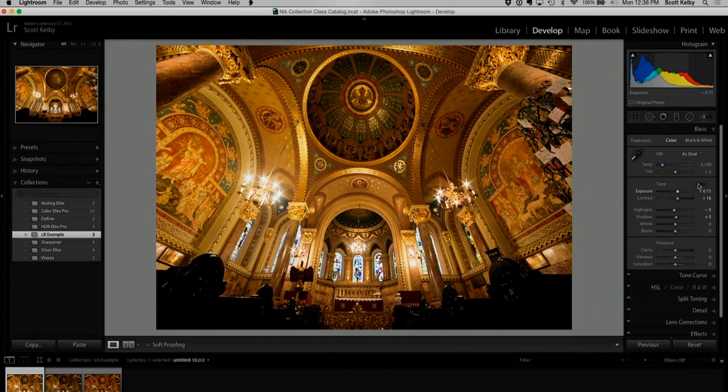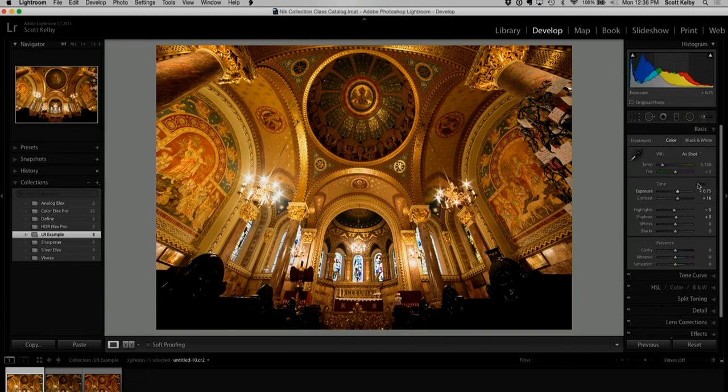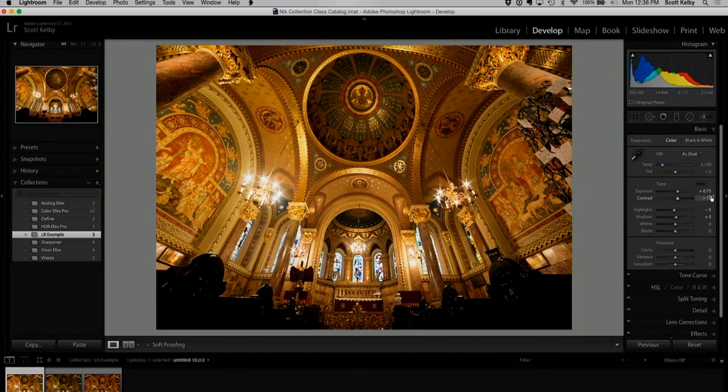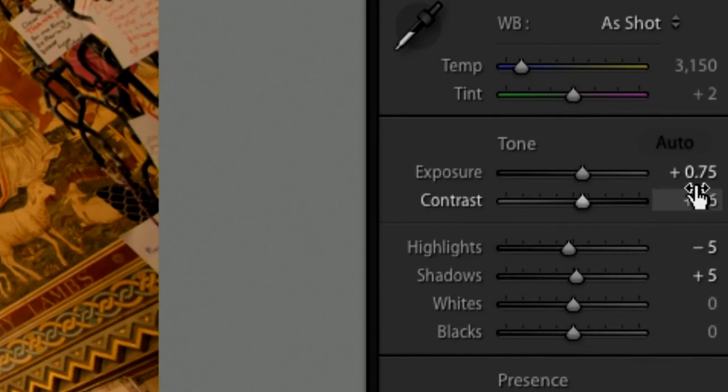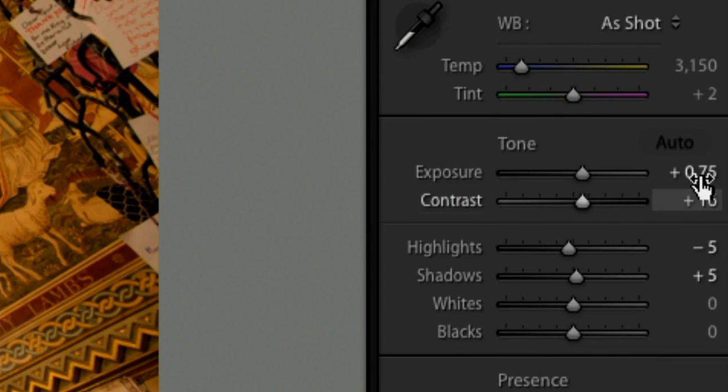So when you first see your HDR, it does look about a half stop brighter. In this case, it does three quarters of a stop brighter. That's the default. But, you know, anyway.